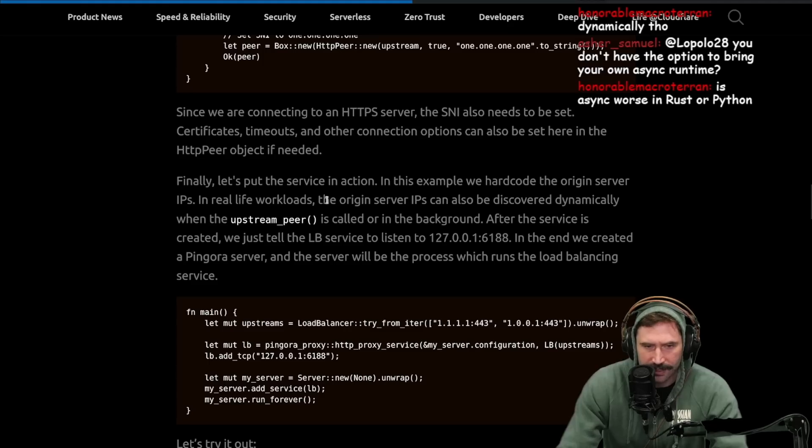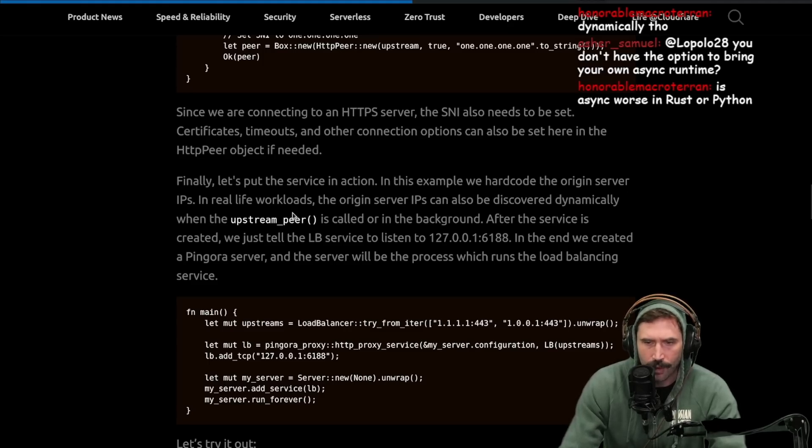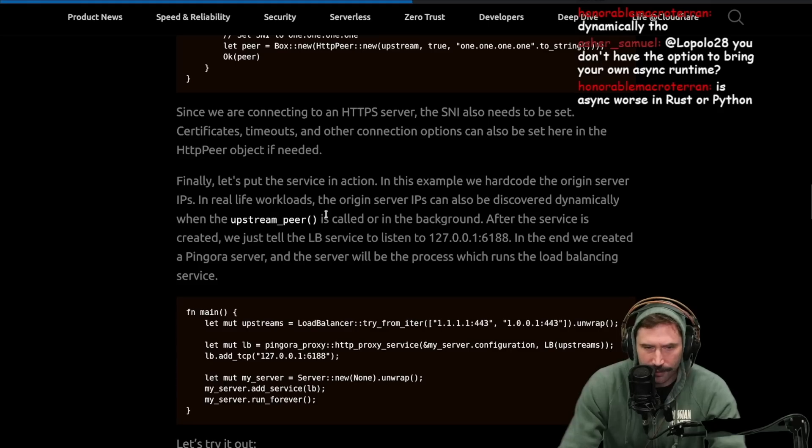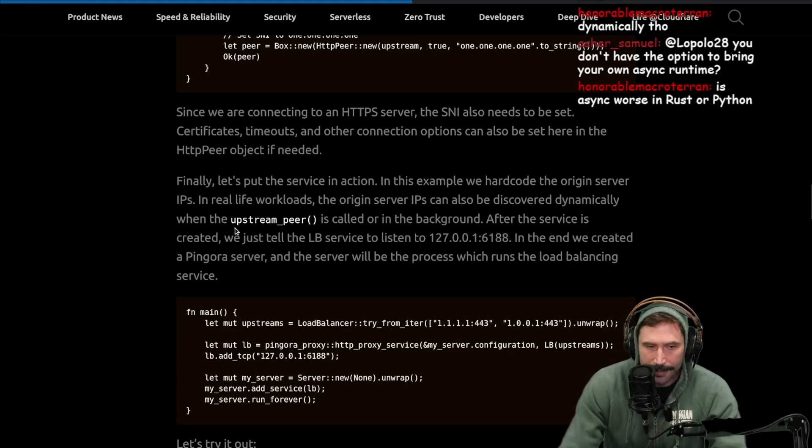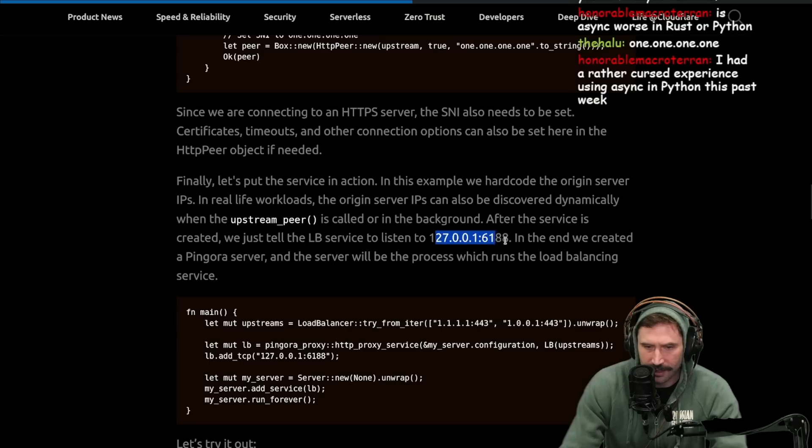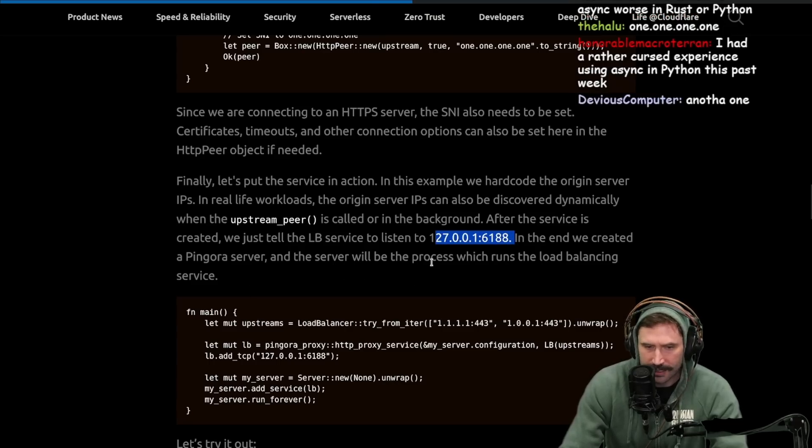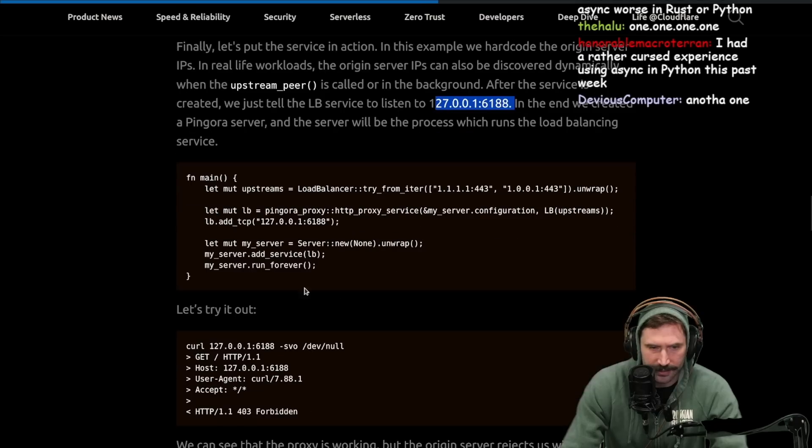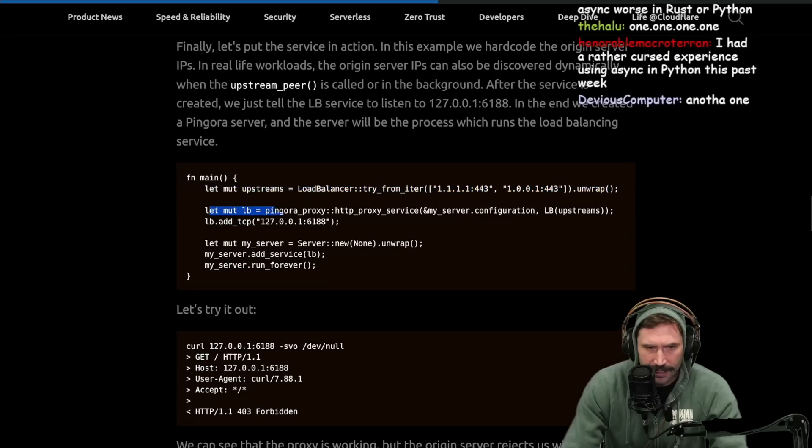Finally, let's put the service in action. In this example, we hard-code the origin server IPs. In real-life workloads, the origin IPs can also be discovered dynamically when the upstream peer is called or in the background. After the service is created, just tell the load balancer to listen to this. And in the end, we created the Pingora server. And the server will be the process which runs the load balancing server. That's pretty cool.